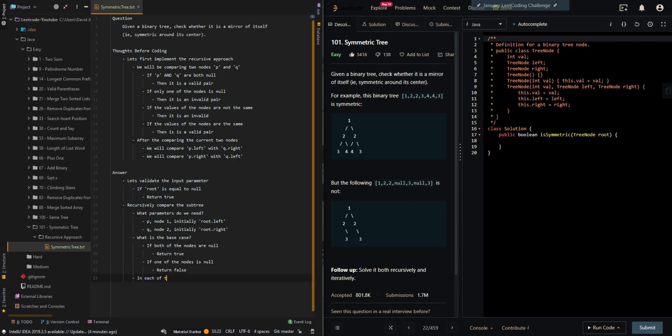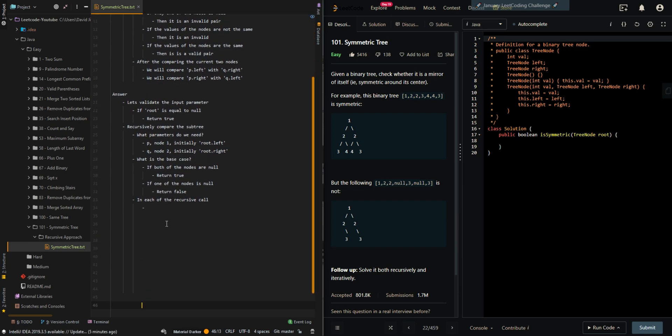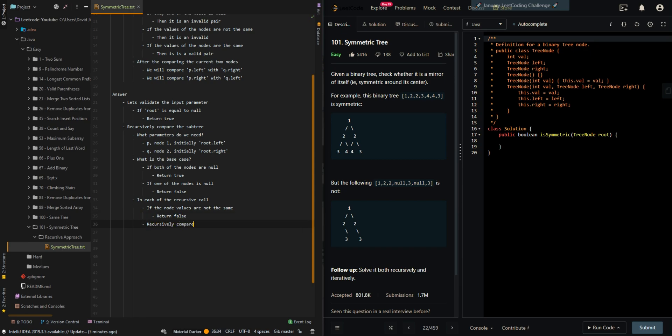Then in each recursive call, if the node values are not the same, then we can return false.